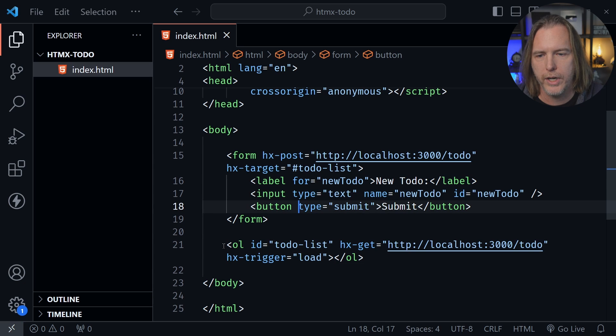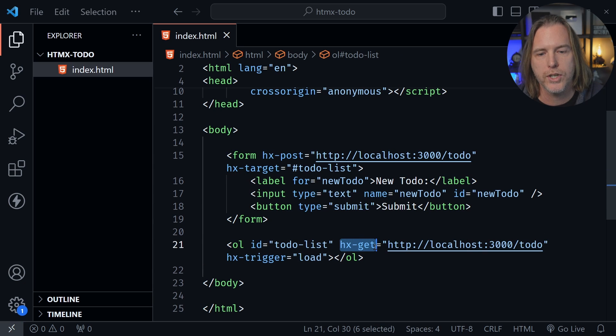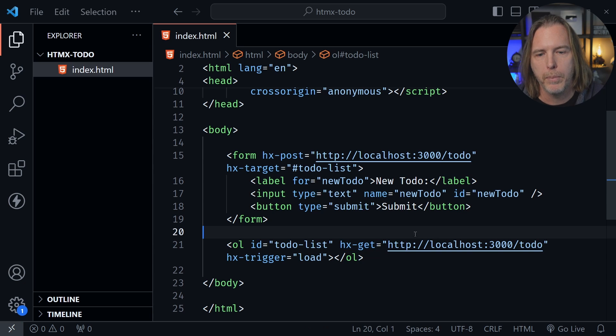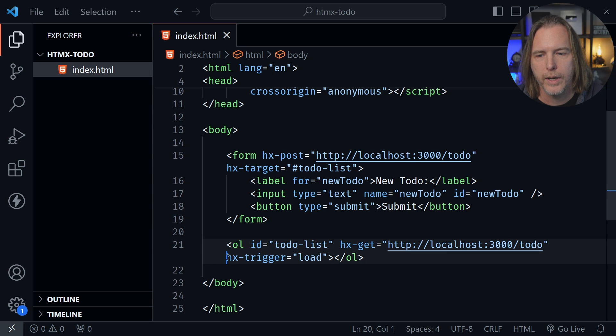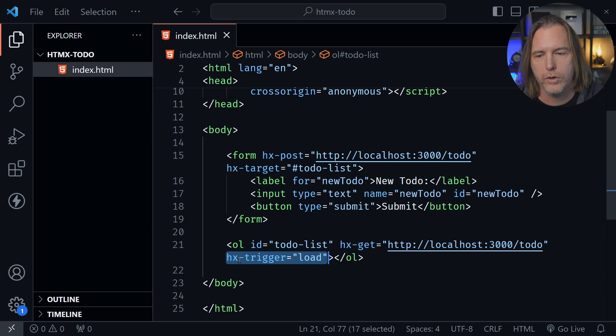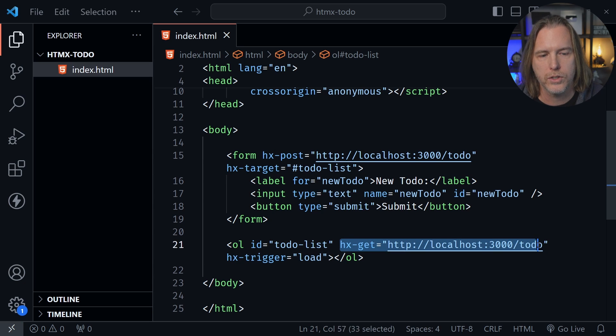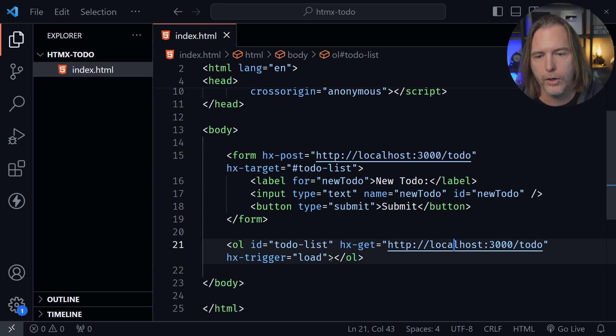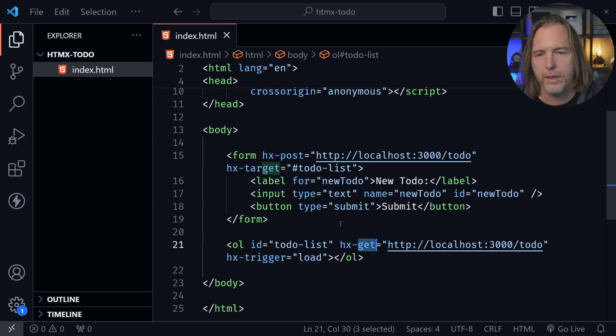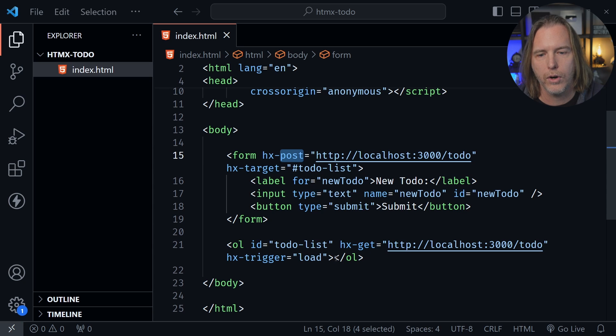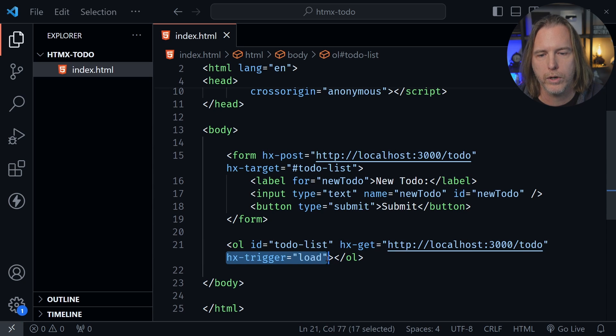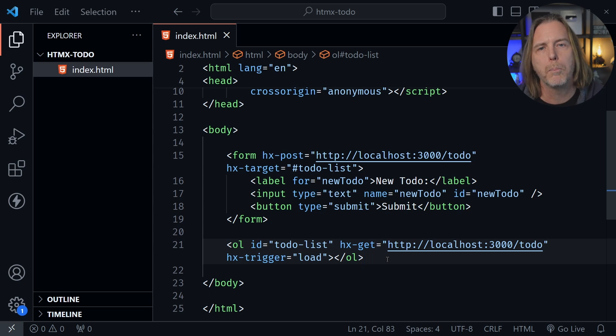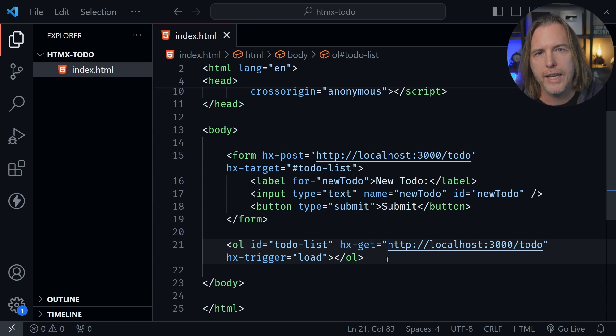Also notice here, the ordered list itself has an HX get. So it sends a get request to this same URL. But this is a get request, not a post request. And from here, it's also triggered by the load event. So notice this HX trigger attribute. And it says when the page loads trigger this get request, it's going to get that same HTML payload here and put it inside of this ordered list. And that's all we have in our page. So we've got a get method and a post method. And we have the target where the HTML will show up. We also have a trigger for when the page loads.